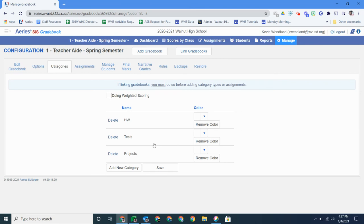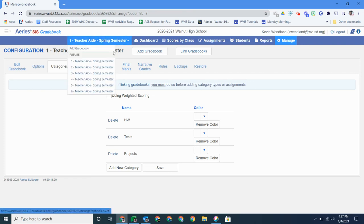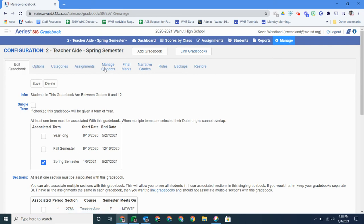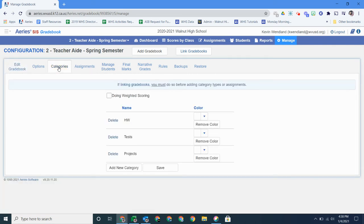Now this is my first period class and it was linked with my second period class. So if I go to my second period class, you'll see the categories are already set up. So that's why we want to link the classes before we start doing this.